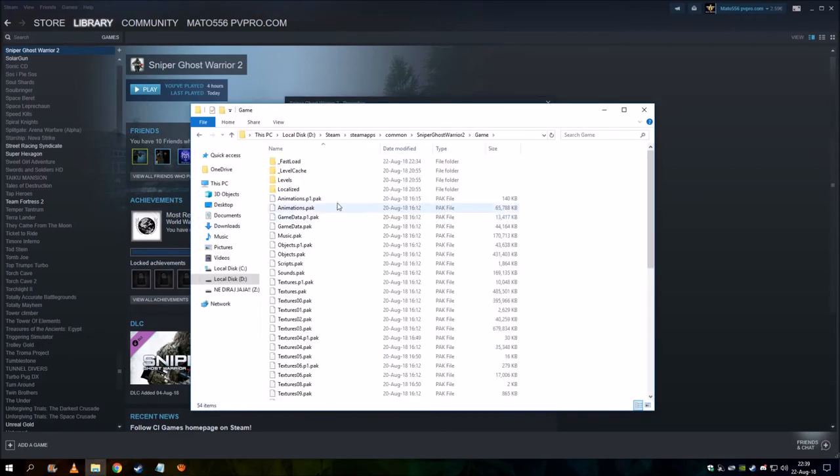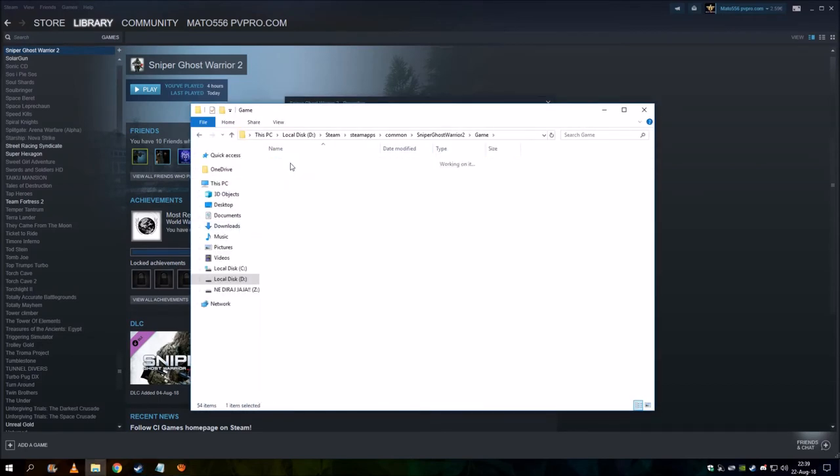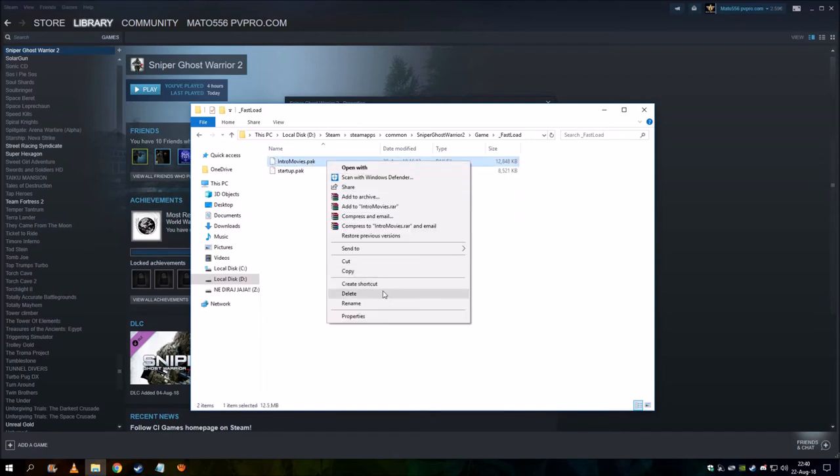Go to game, go to fastload, and delete these intro movies. Right click it and delete.